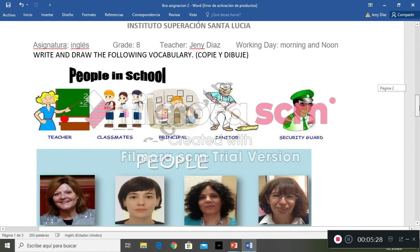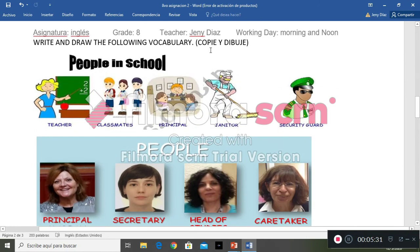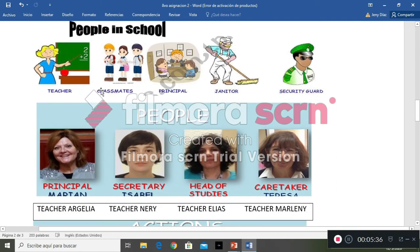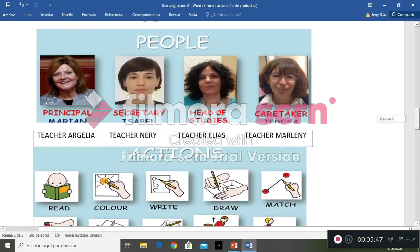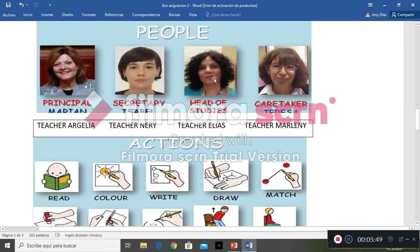The next activity is to write and draw the following vocabulary. There is a picture for each word: teacher, classmates or students, principal, janitor, security guard. And here we have people with some names: principal could be teacher Marta or teacher Helia, secretary is teacher Neri, head of studies is teacher Lias, and the caretaker is teacher Marleni.